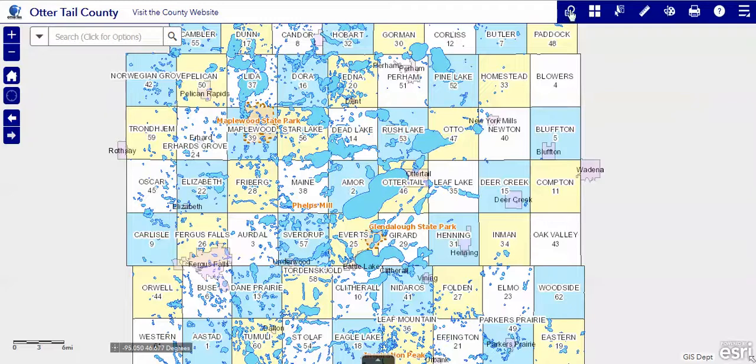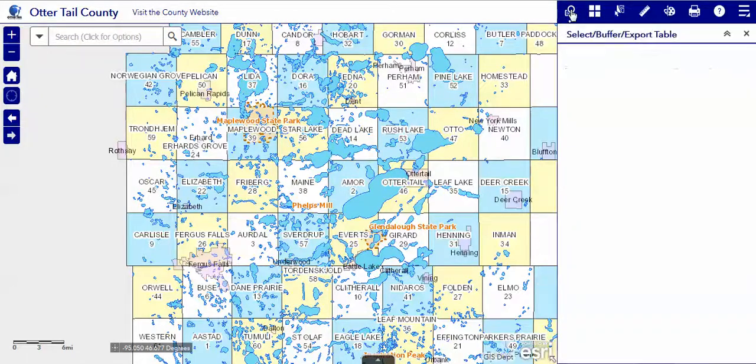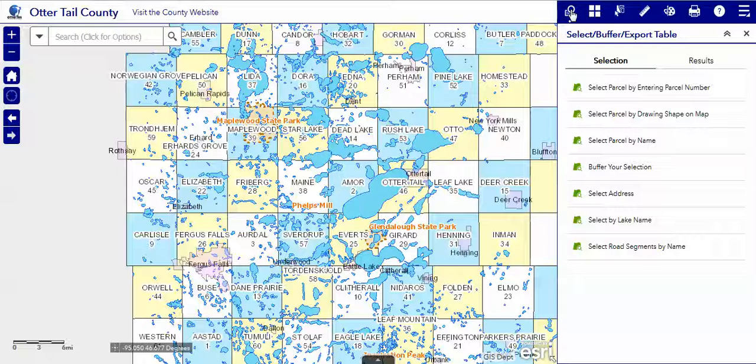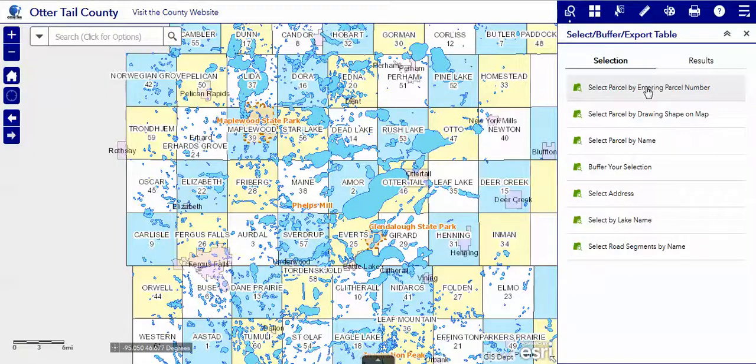The query tool is located on the toolbar. There are many ways to select features on our map. We'll talk about the parcel number.